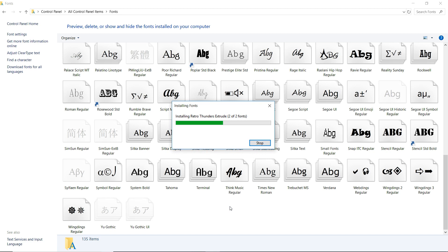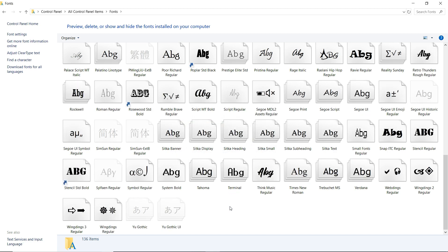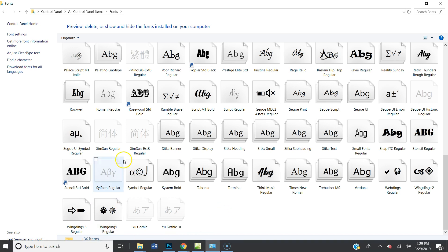So let's go ahead and add it. We're installing the Retro Thunders font. Now this is all included in one subscription. You can download as many fonts as you want. There's web templates, graphics, that's a whole other video. Let's just stick to the fonts.